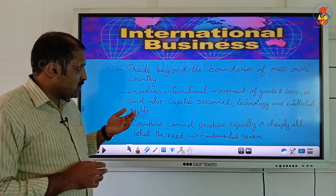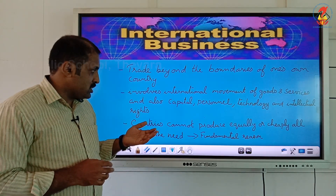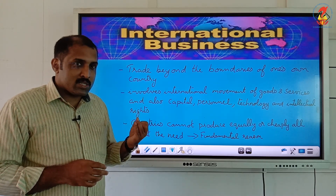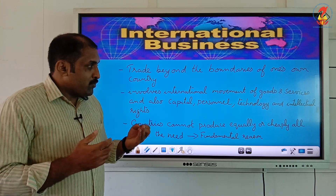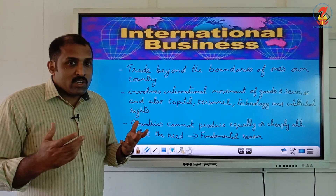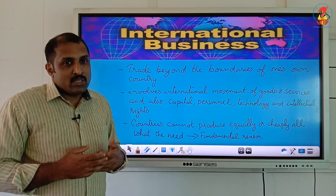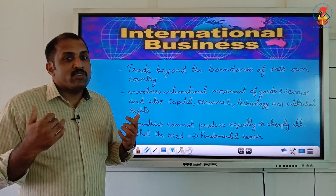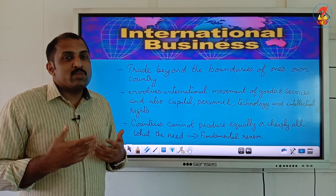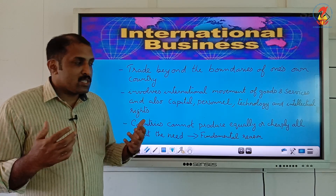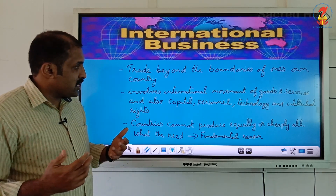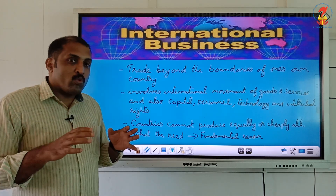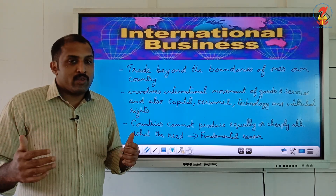In international business we can see movement of goods and services, and also capital, personnel, and workers. The workforce, technology, and intellectual property like patents are also moving from one country to another country. So there is movement of goods and services along with capital, personnel, technology, and intellectual rights.